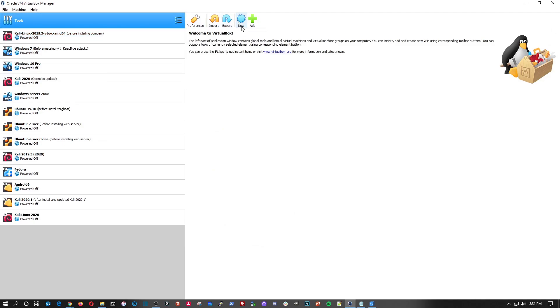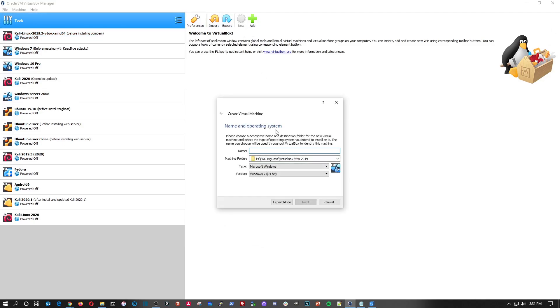So now we're going to hit new, we're going to put Ubuntu 20.04, and it's going to be Linux and Ubuntu, wherever you are in the world however you pronounce it, it's going to be 64-bit.